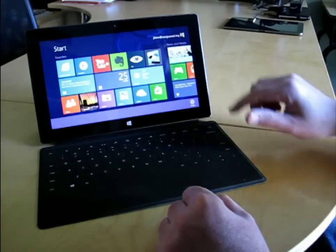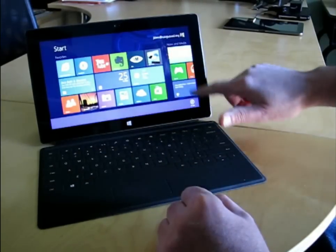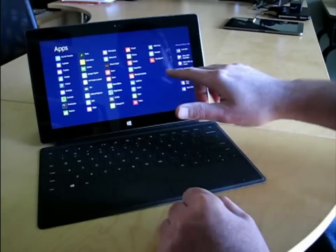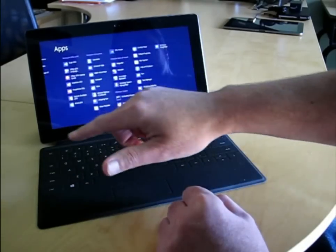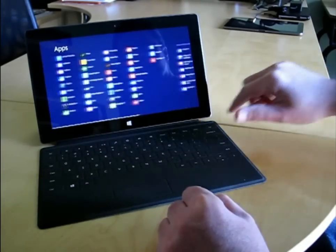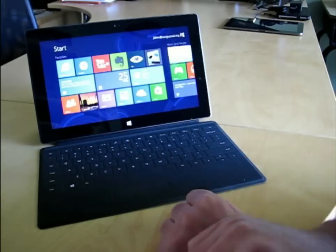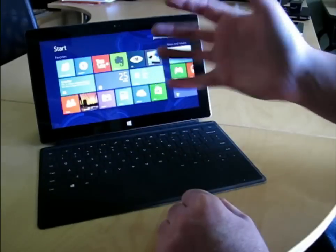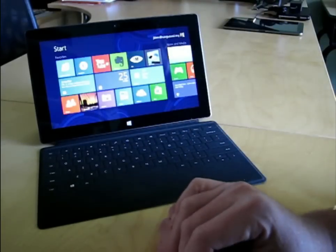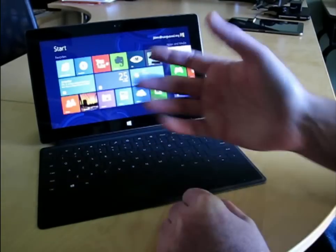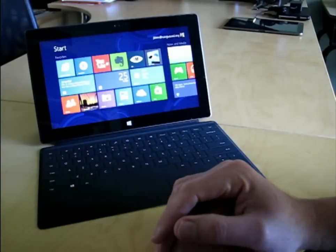If I wanted to see all apps, I simply swipe from the bottom, tap on all apps, and then I've got a list of all of the applications that are installed on my machine. But realistically, most of the time, you're just going to customize your Metro interface here, your start interface, to have the applications that you want.